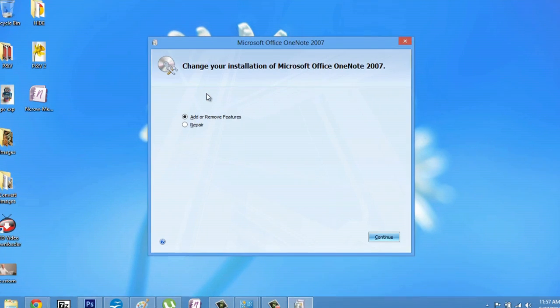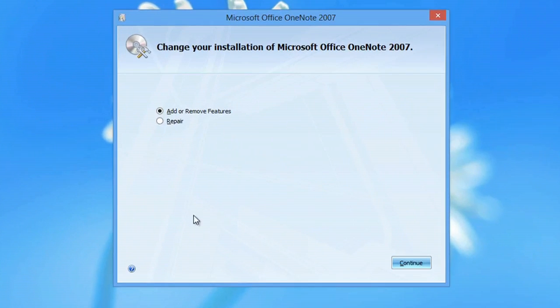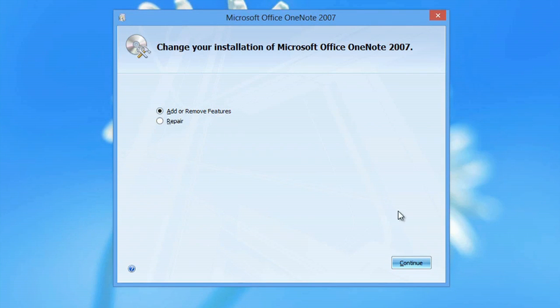So now that the OneNote dialog box pops up, you would hit continue. Make sure you have add or remove features checked and hit continue.